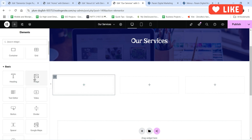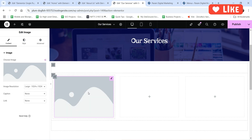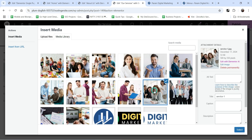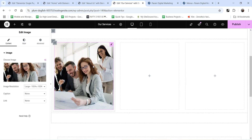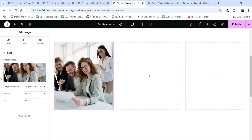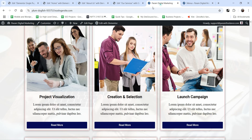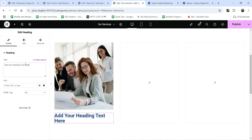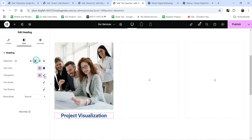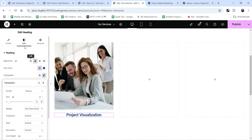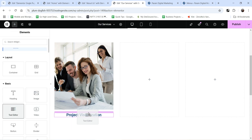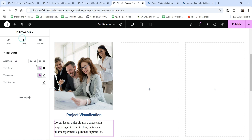In this case we are going to create the services manually. In the first column we are going to add an image at the top — click on Choose Image and add the first service image. If you want to link this image to a services page, click on Link, then Custom URL, and add the URL where you want to redirect the customer. Click the plus sign and below that add a title for this service.